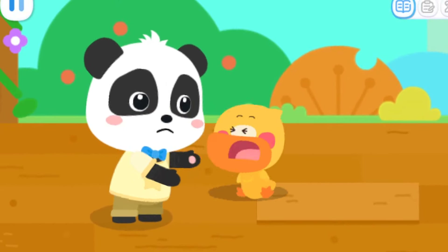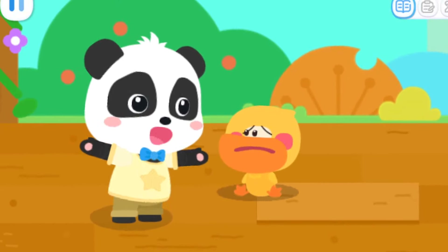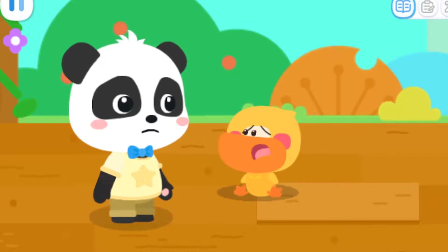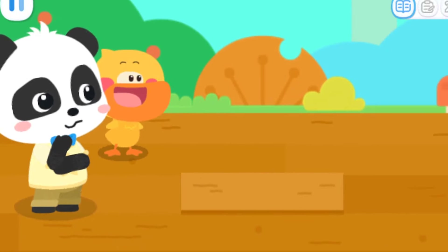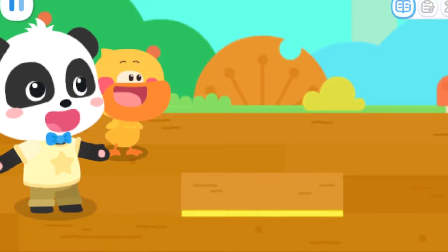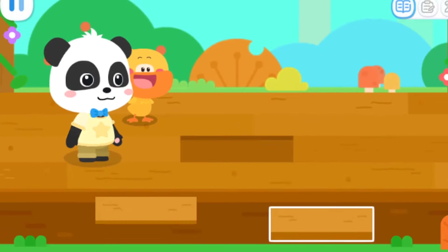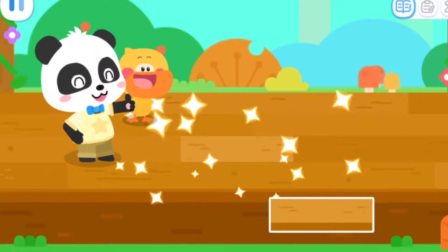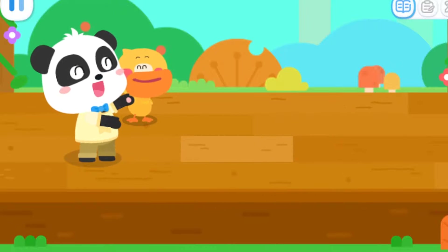Ouch! Quacky, are you okay? I'm fine! I just tripped! Let me see! This board is too thick! We need a thinner board! That's it! The stage is fixed! Let's get ready for the competition!